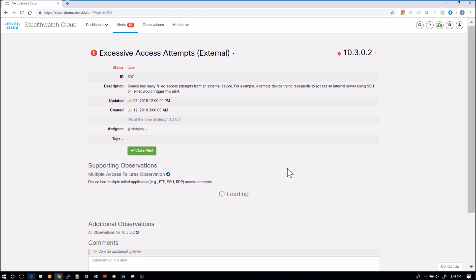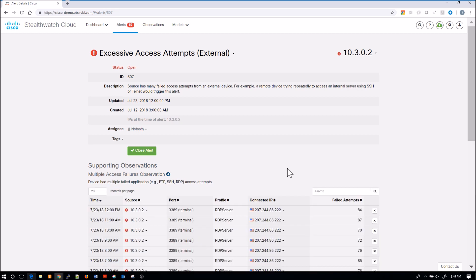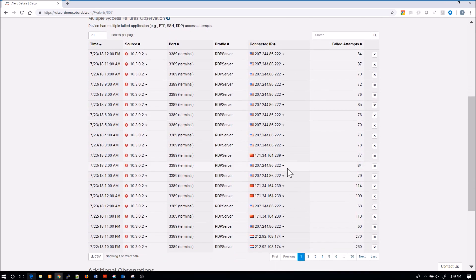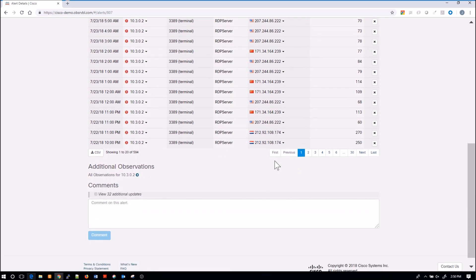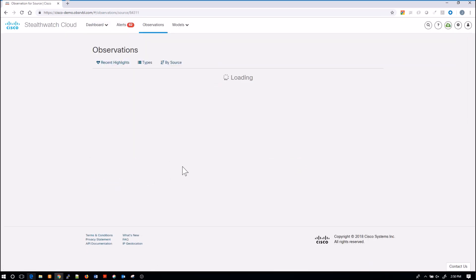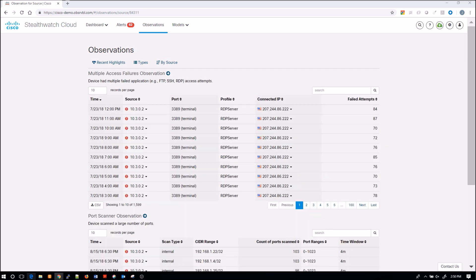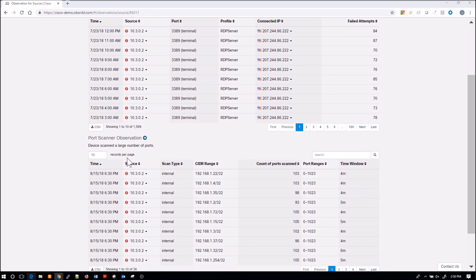Here's another one, excessive access attempts. But this one is interesting because now you can see a large number of attempts coming in from the same IP address. You can see the timeline of the attempts of logging in. From there, you might want to pivot to see additional observations for that host. What else did that host see? Multiple access failure, sure. Port scanner. That's interesting.